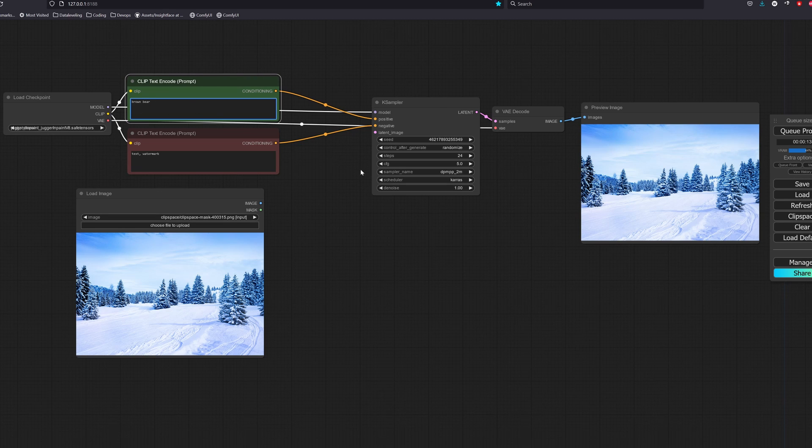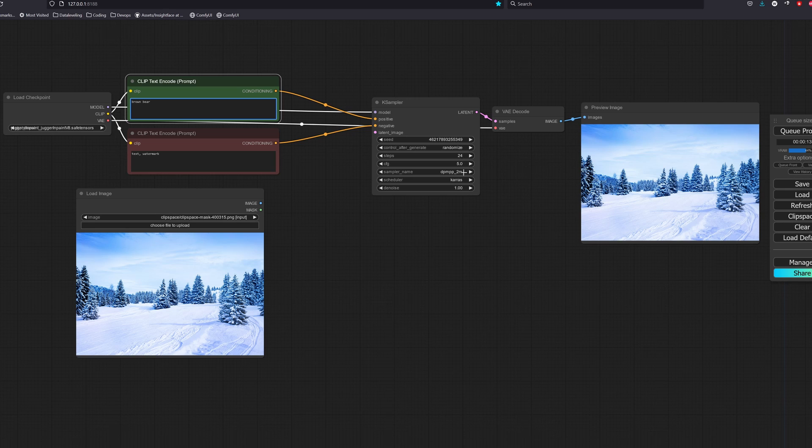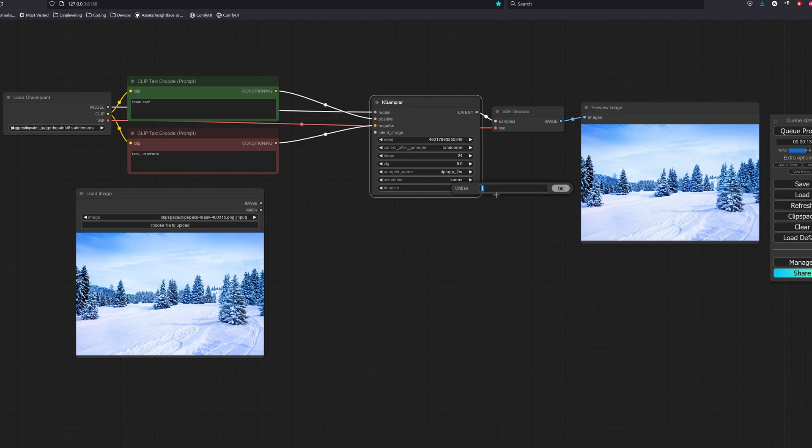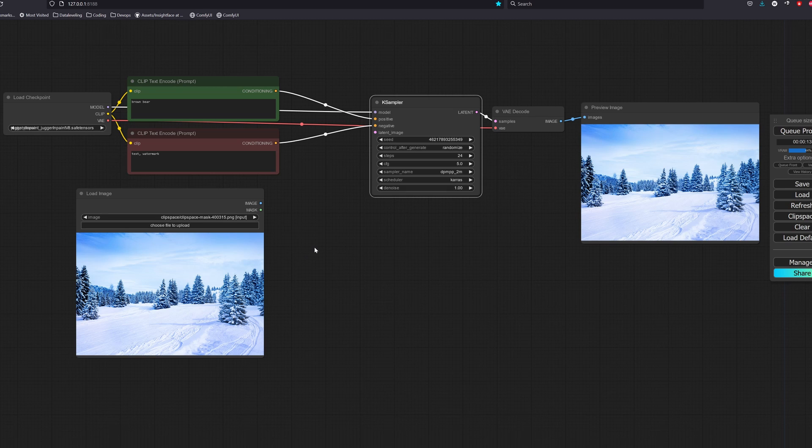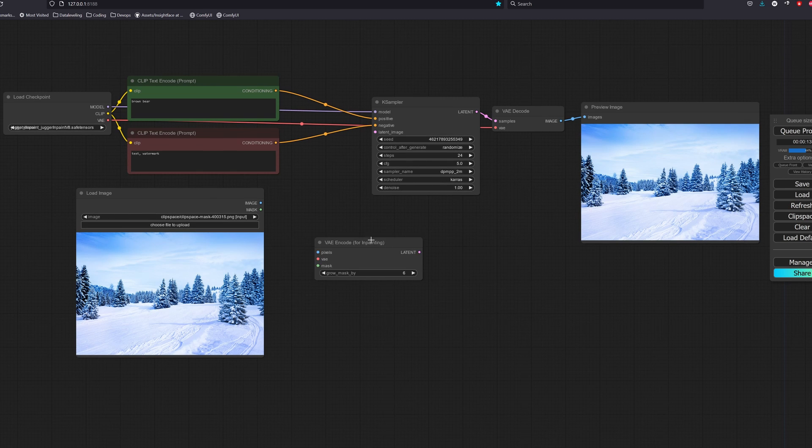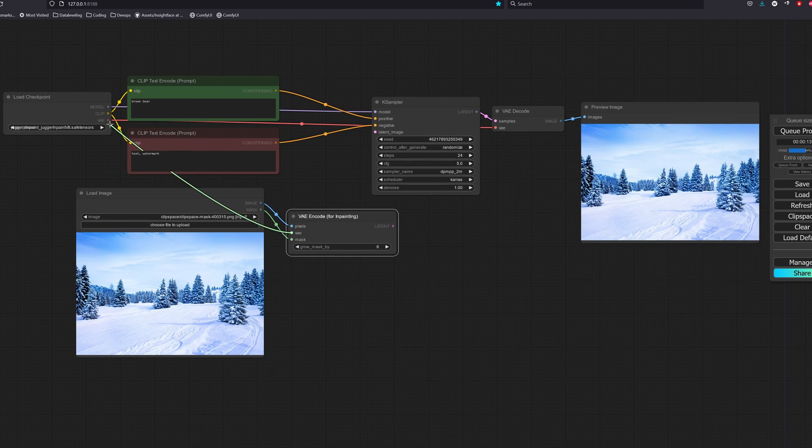I am using some basic configurations here. Since we are changing the entire mask region of the image, our denoise has to be set to 1.0. Let's say we want to add a bear to this image, you know, make it look cool.